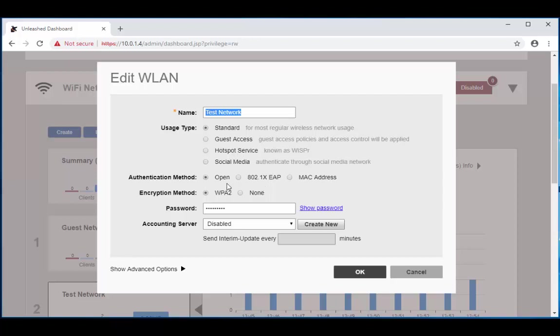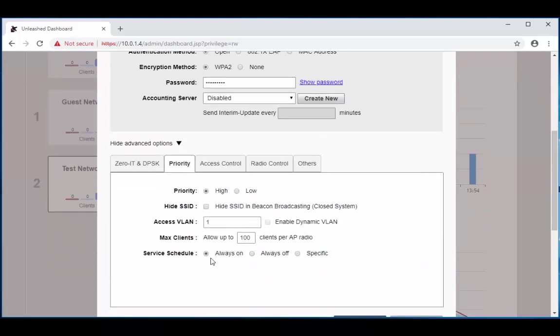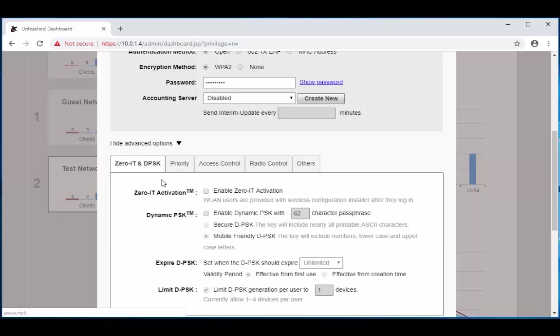We're going to keep it on open and WPA for right now. Then we're going to navigate down to show advanced options. Once you get here, you're going to navigate over to Zero-IT and DPSK and check enable Zero-IT activation.